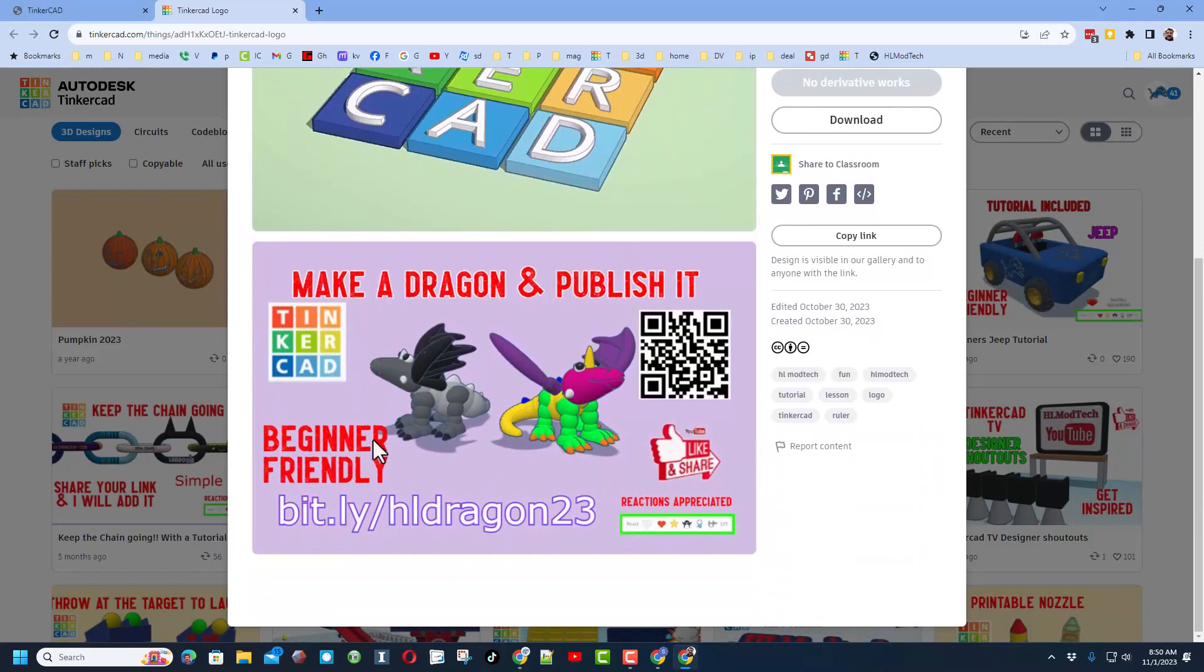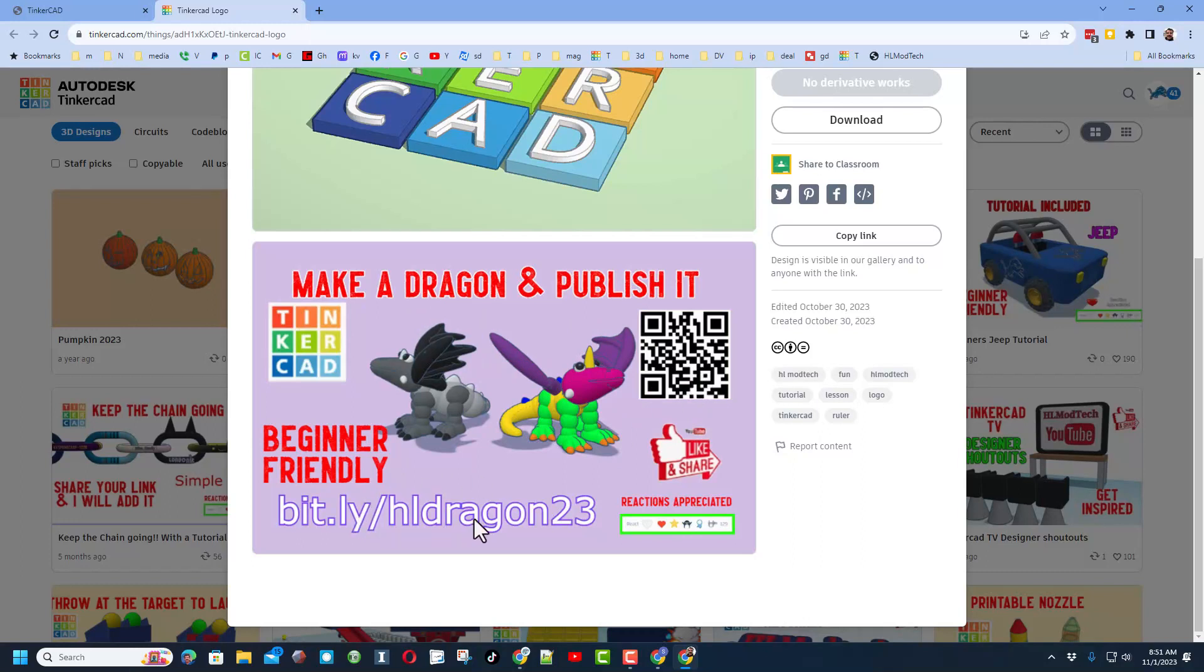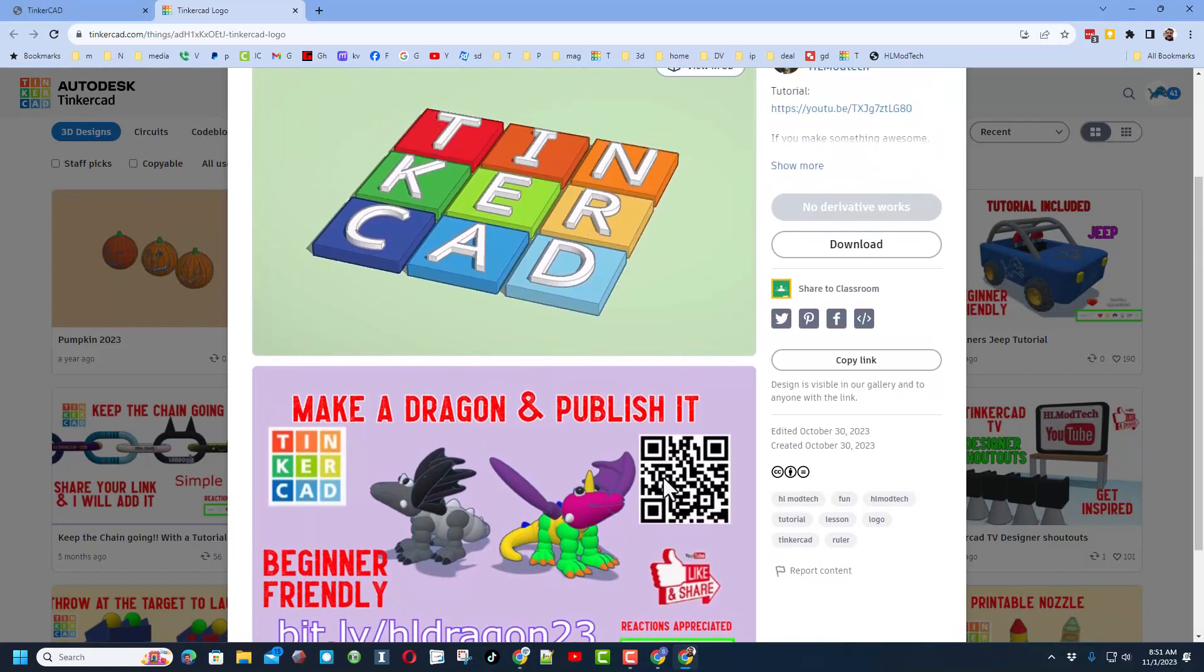So check it out, this is my Tinkercad logo tutorial. Of course there is that link, and then I added a second one to one of my new favorite designs of the make a dragon that is 3D printable and it's got a QR code on it. So now friends, if you see one of these images with a QR code, you can aim your phone at it and it'll instantly take you to that link to follow the tutorial. You could also just type the bitly.